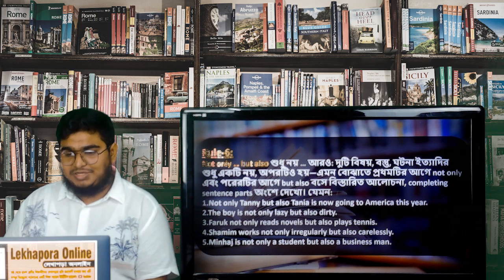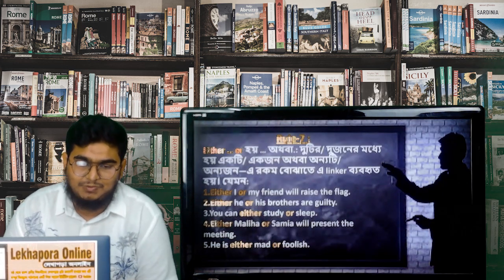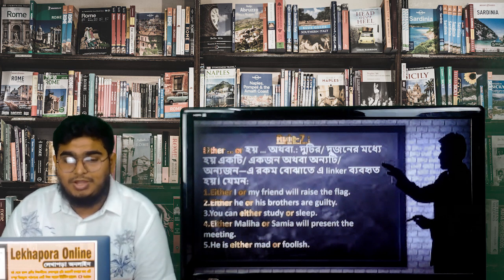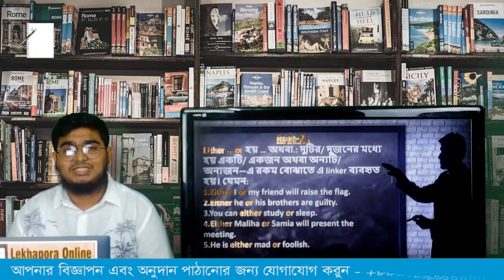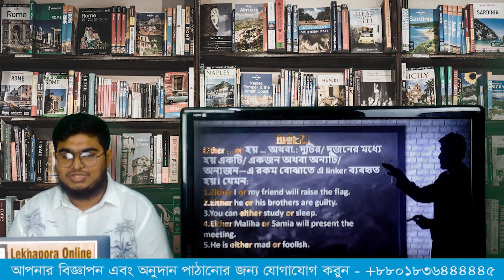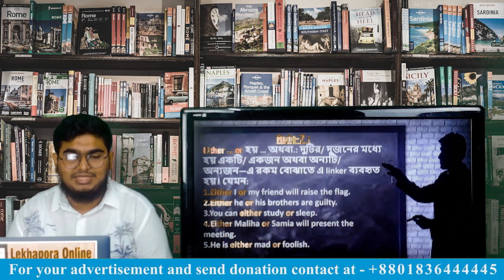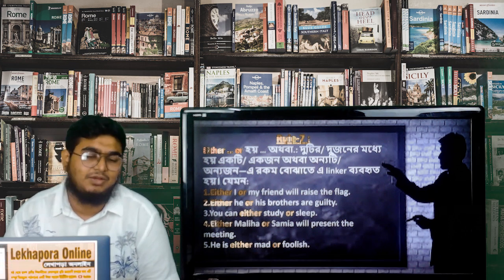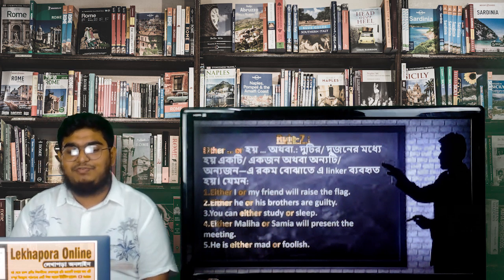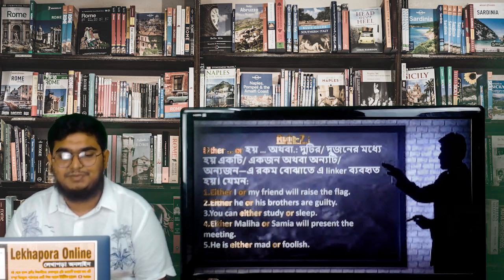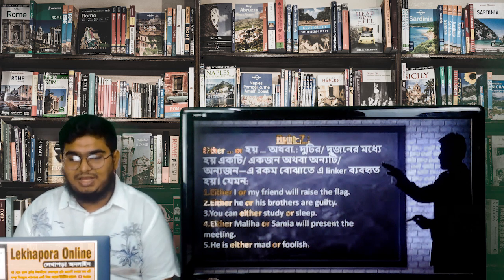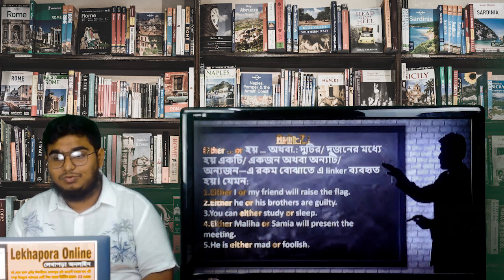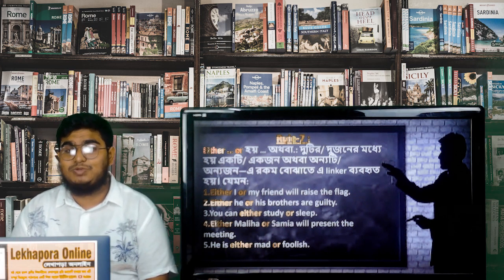I hope you all understood that rule very well. Moving on to rule 7, we can see 'either.' The rule for 'either...or' gives us these example sentences: 'Either I or my friend will raise the flag.' 'Either he or his brothers are guilty.' 'You can either study or sleep.' 'Either Maliha or Samia will present the meeting.' 'He is either mad or foolish.' I hope I have been able to explain this rule very well.